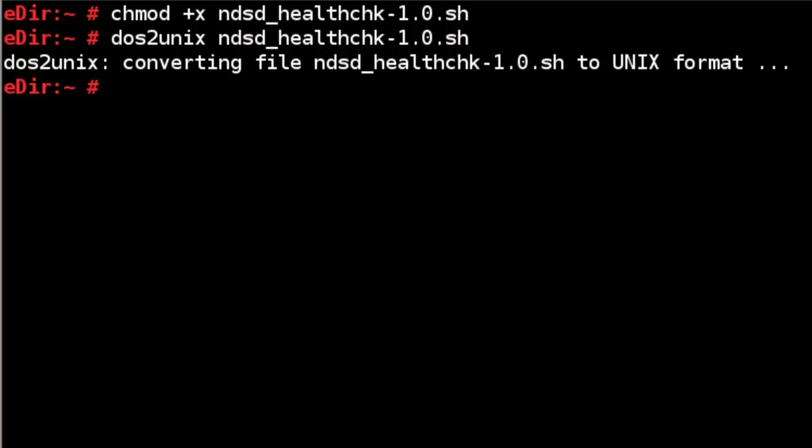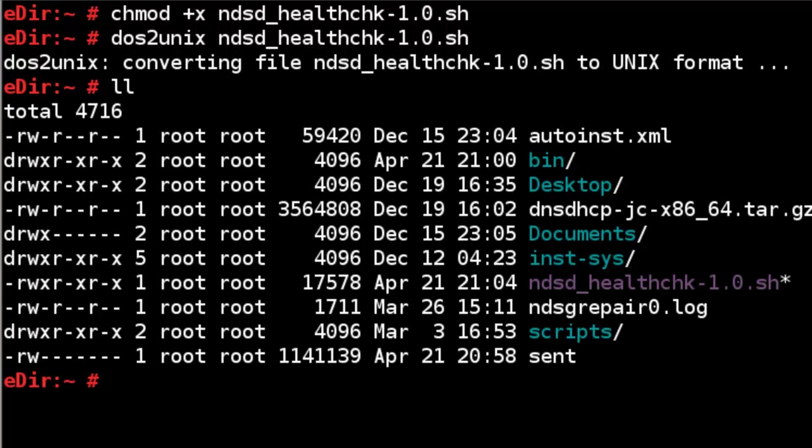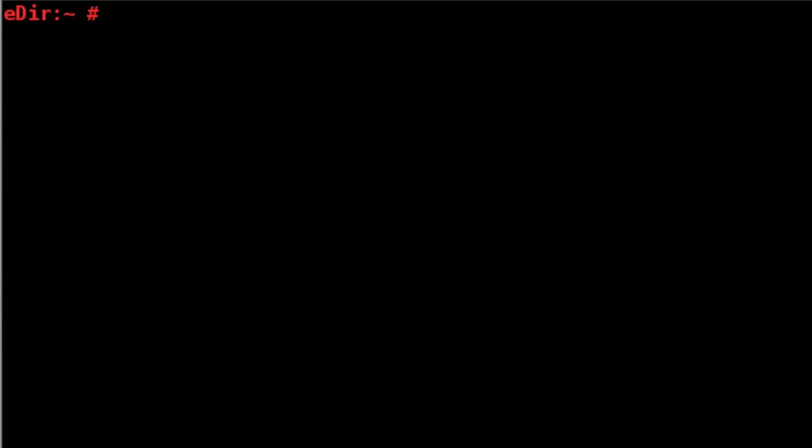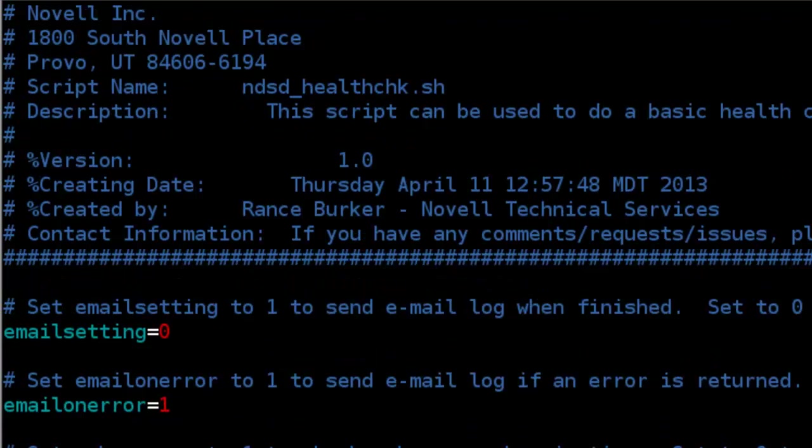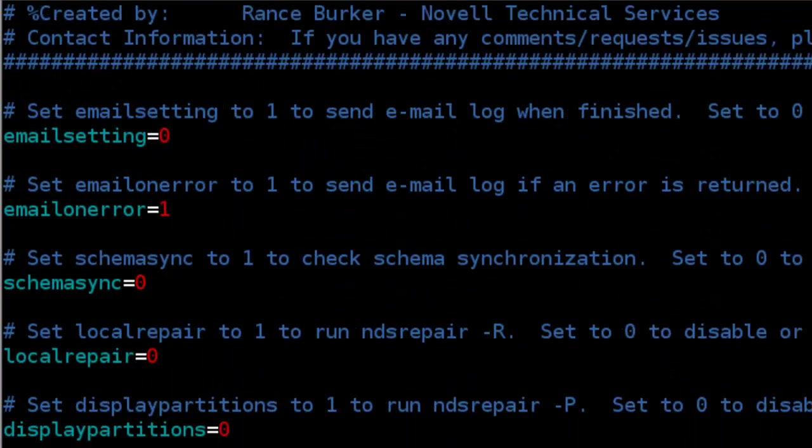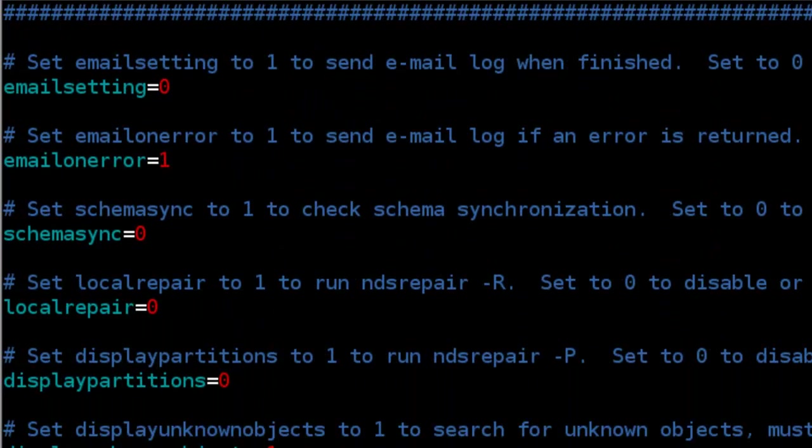So this is just in the home directory. If we look, we can see it there. If we'd like, we could have it in the bin directory. I believe I also have it there. Let me just go over some details of this script. The NDSD health check. So let me give you some things on here.